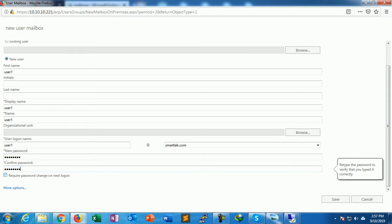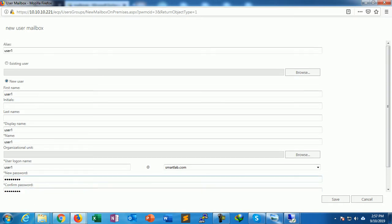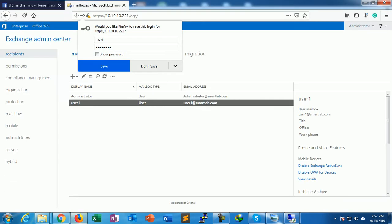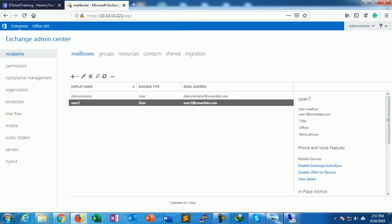Here is the option 'require password to change next logon.' If I select this option, the user must change the password when he or she logs in. Just save. So User1 is created.